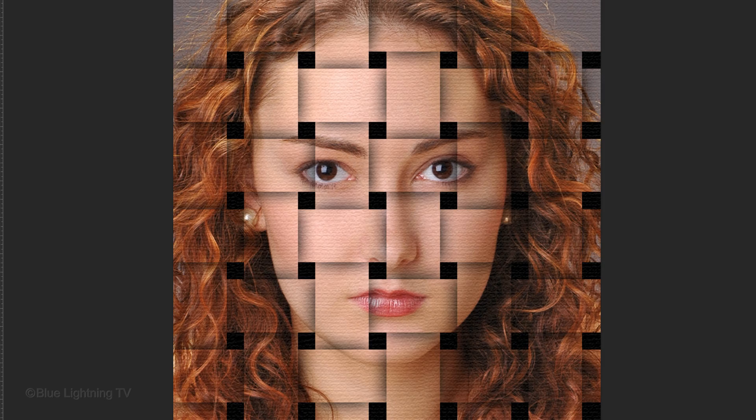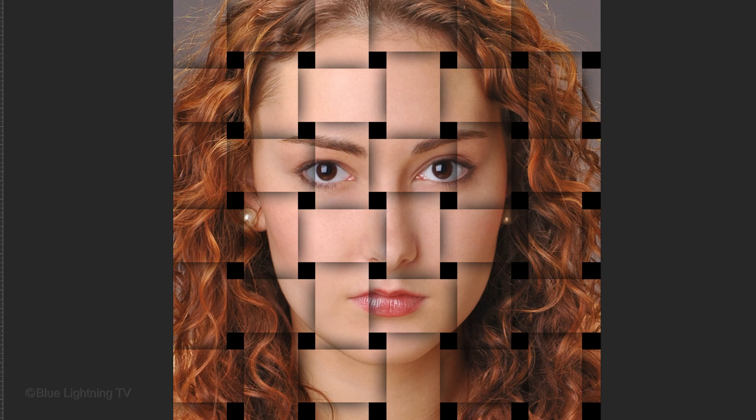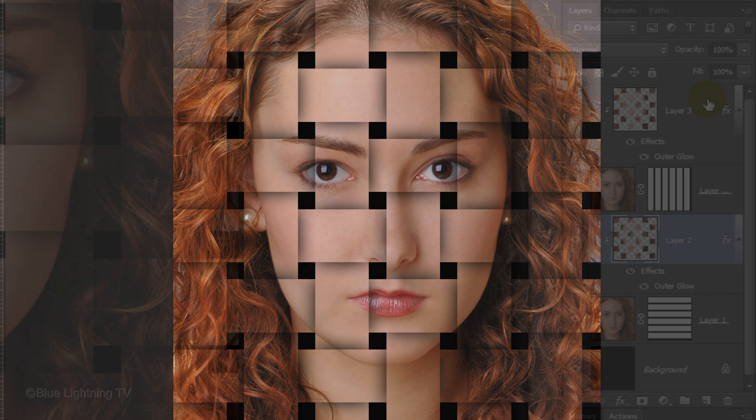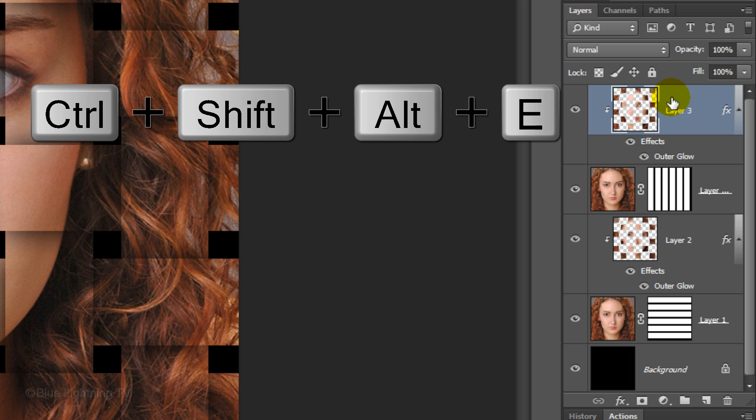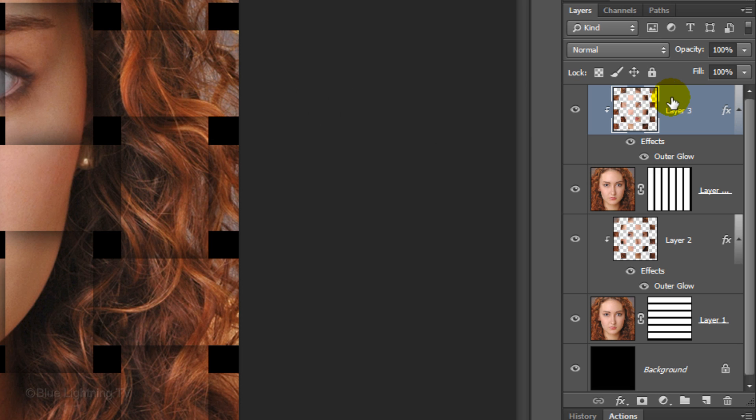Next, we'll add a texture. But first, make a composite snapshot of your image. To do this, make the top layer active and press Ctrl-Shift-Alt-E on Windows or Cmd-Shift-Option-E on a Mac.